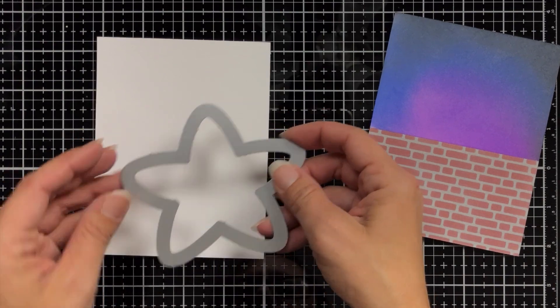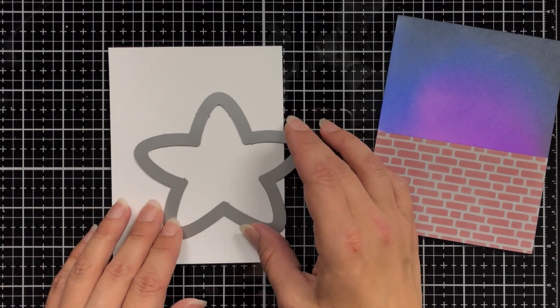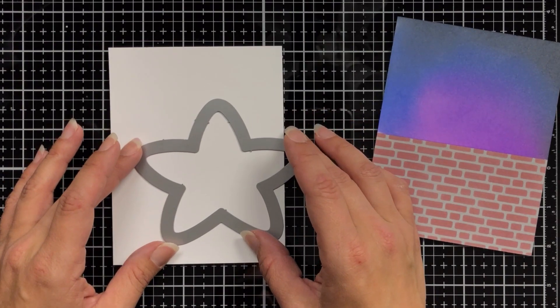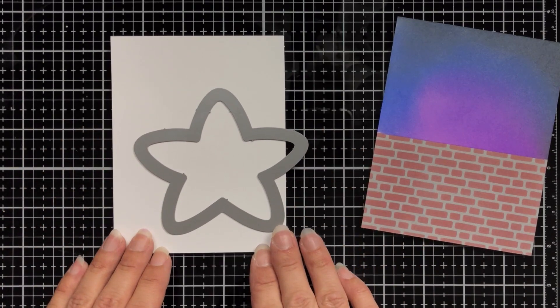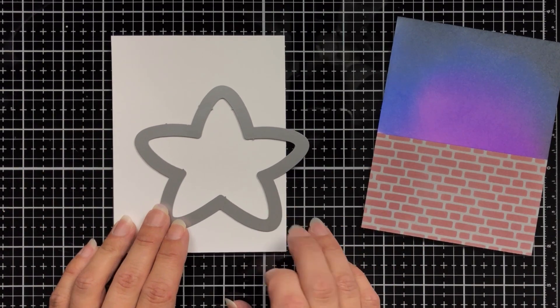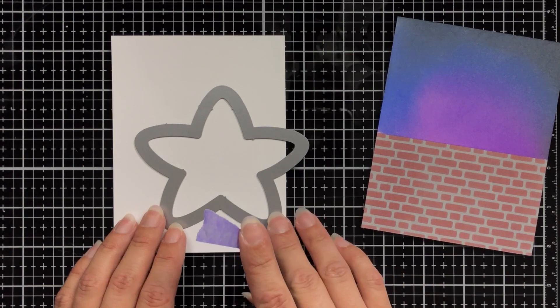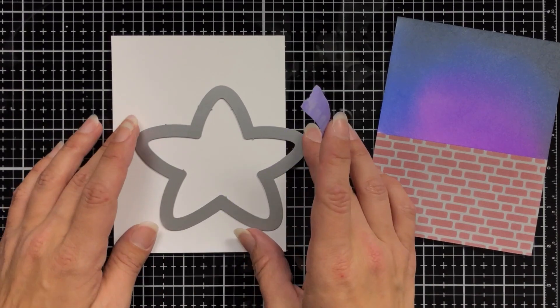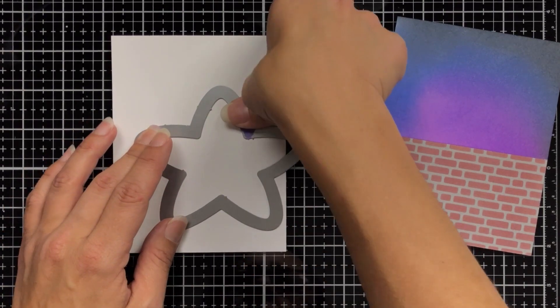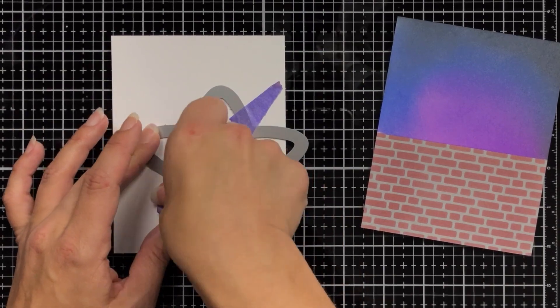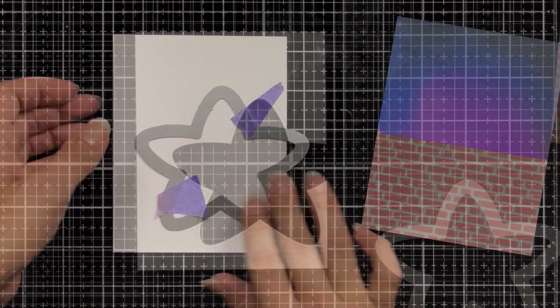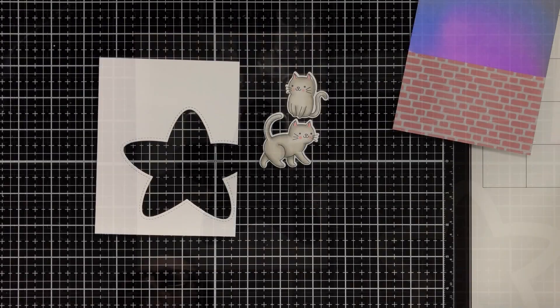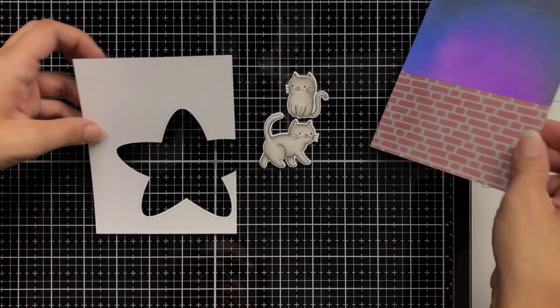This is the stitched stars die from Pretty Pink Posh and I'm using a piece of four and a quarter by five and a half inch white cardstock that I'm going to die cut this from and I'm leaving some overhang. Now just hold this in place with some purple tape to make sure that doesn't move and it's positioned exactly where I want it to be. And that is going to be the front panel of our card.